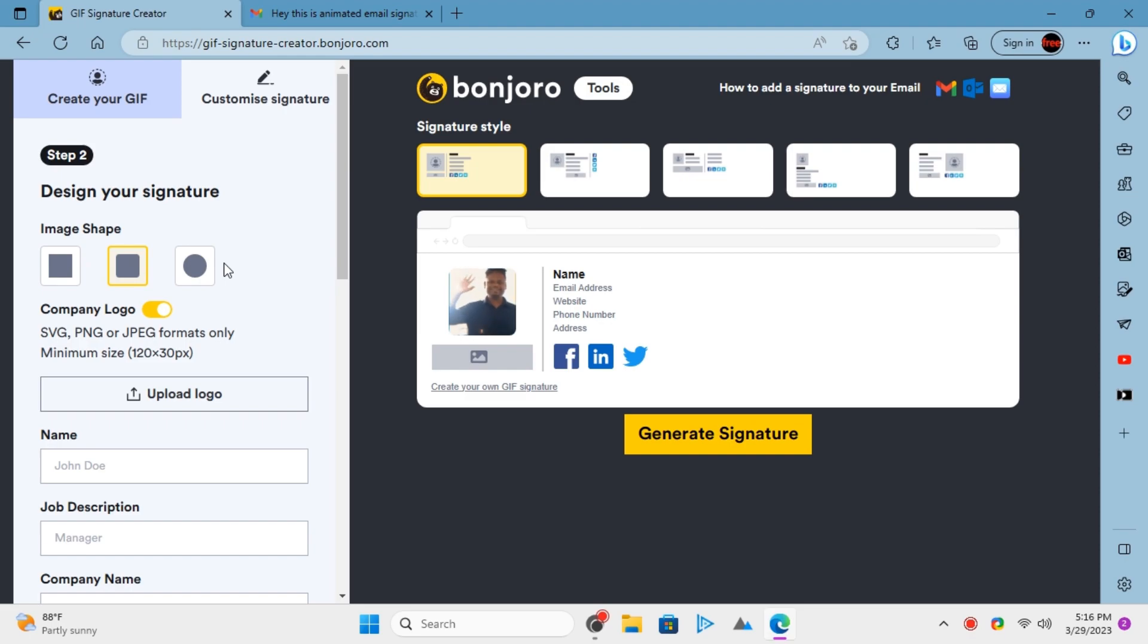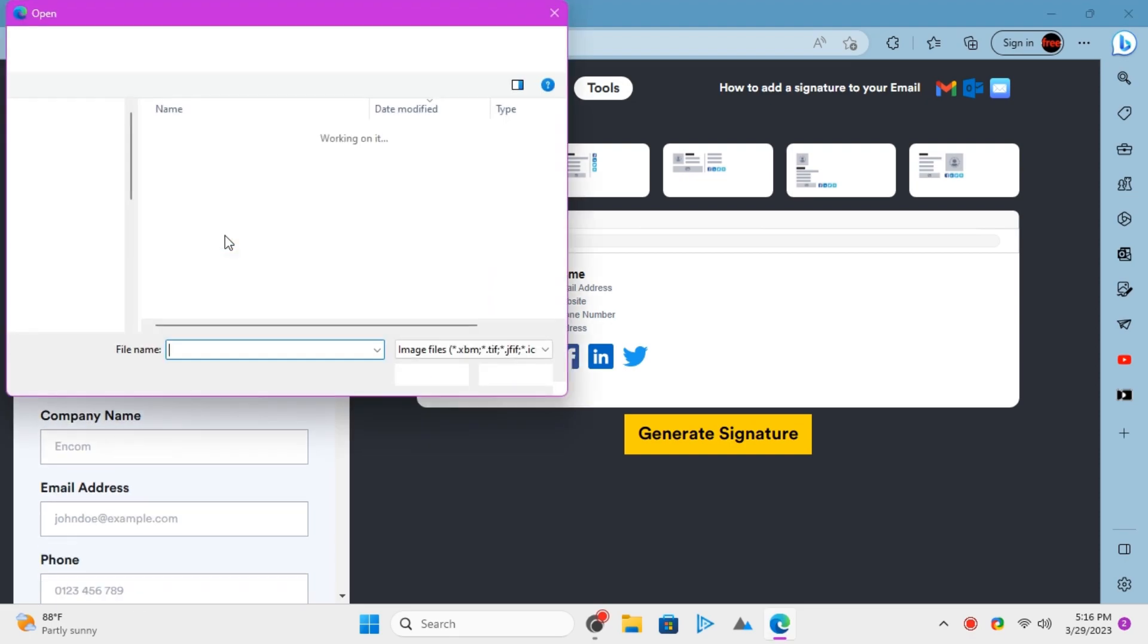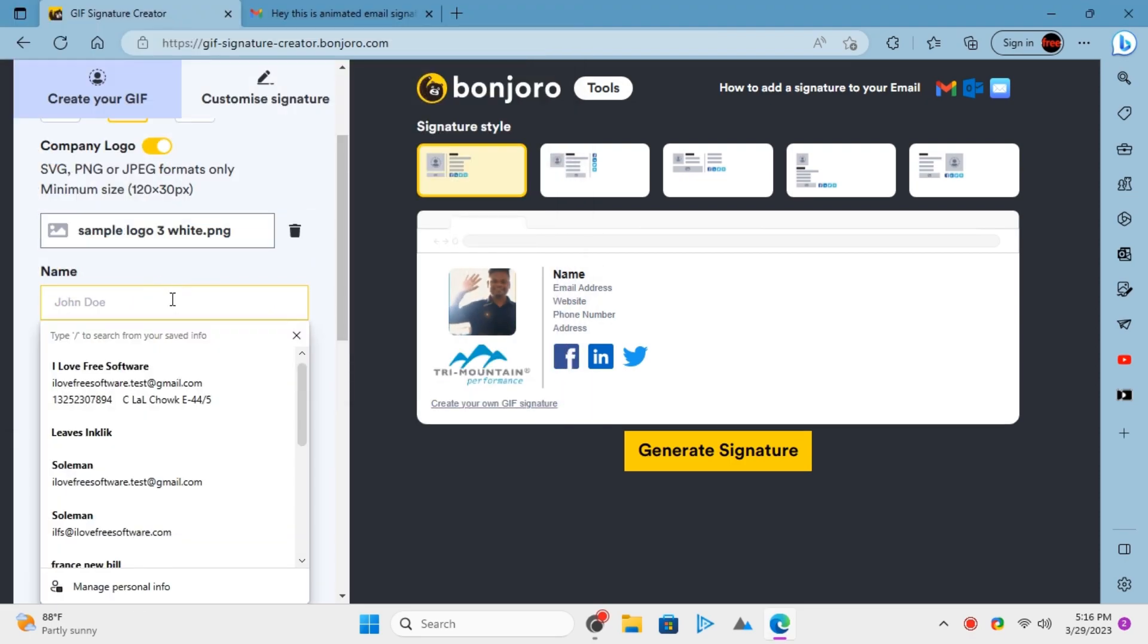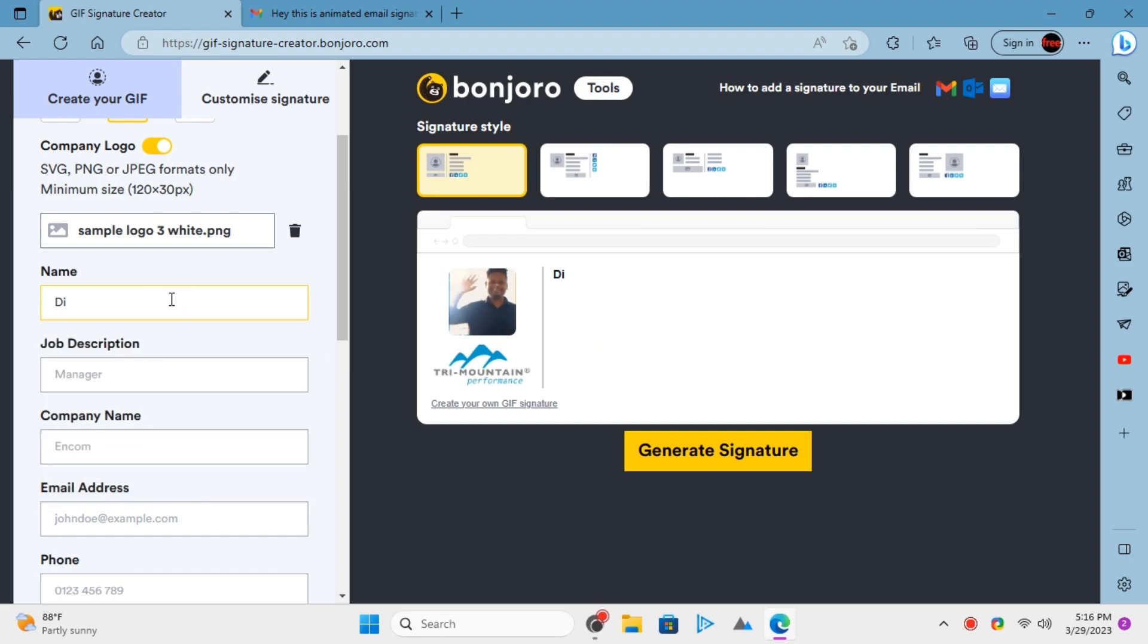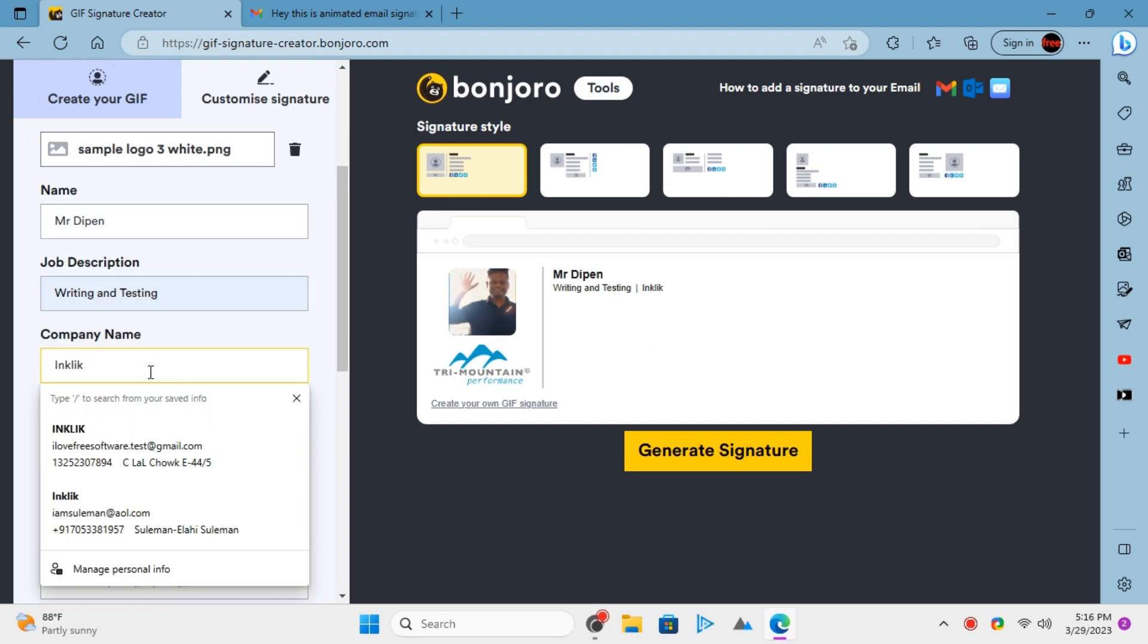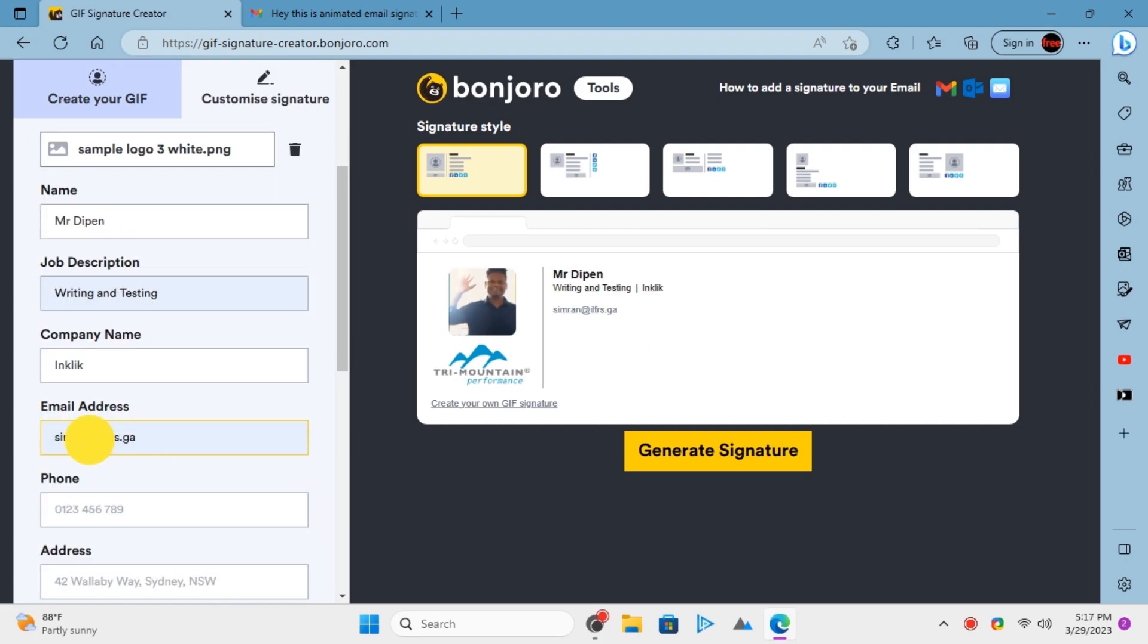Next, you enter the details in the email signature. Carefully enter the details such as email, website, phone number, company logo, and address.